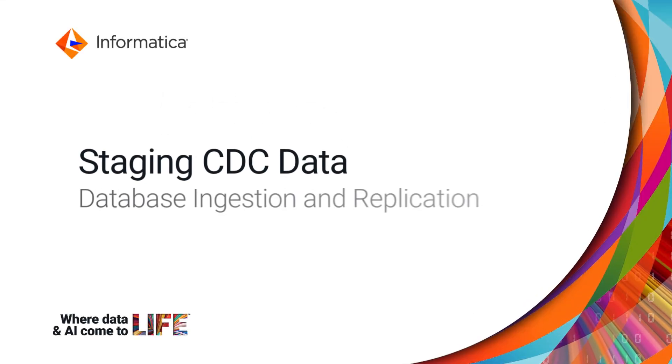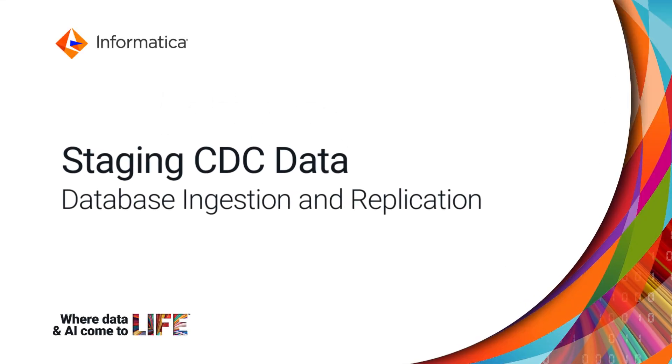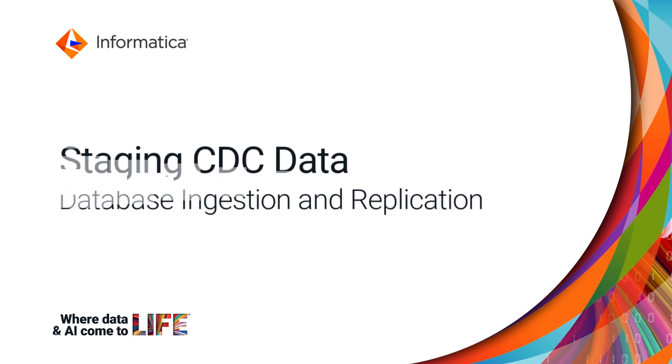In this video, we'll show you how to stage CDC data in Database Ingestion and Replication.